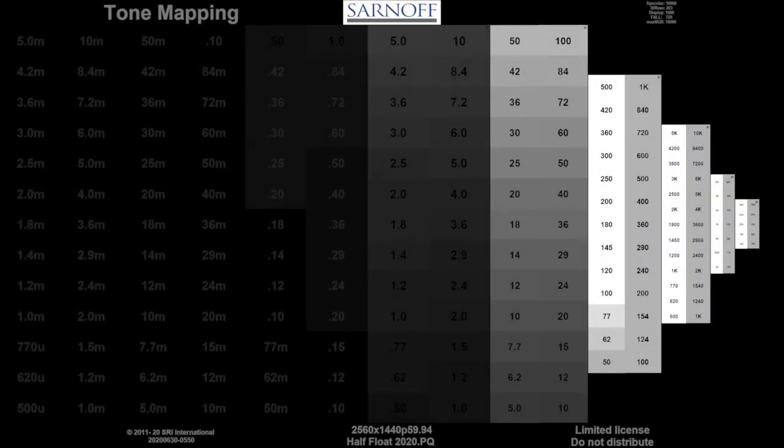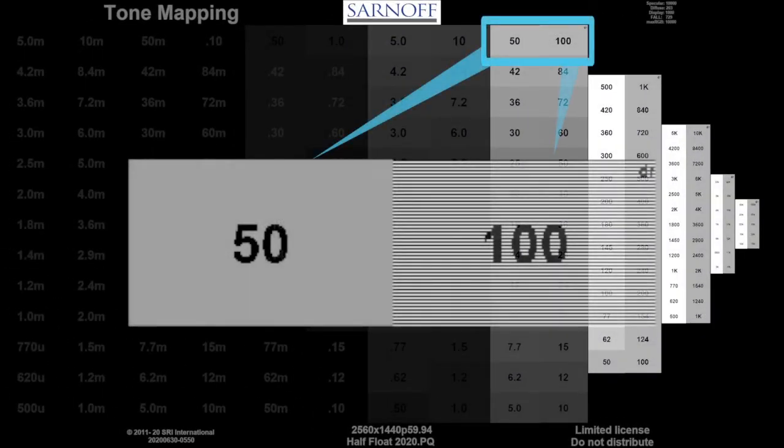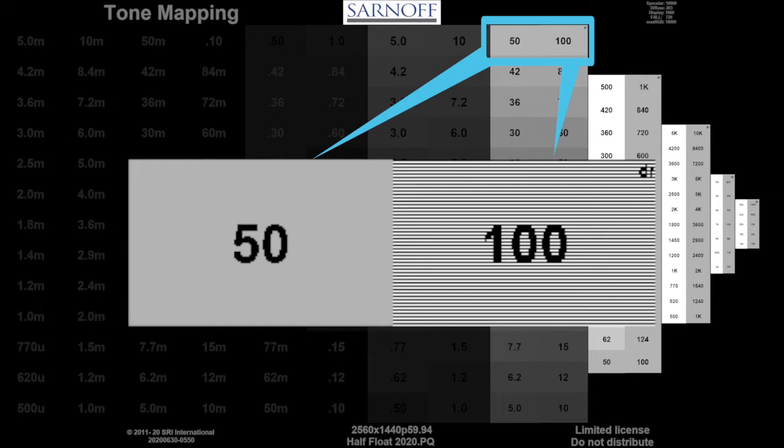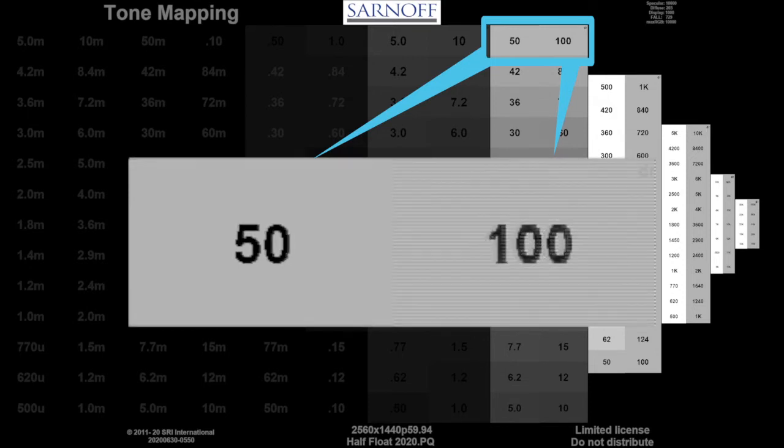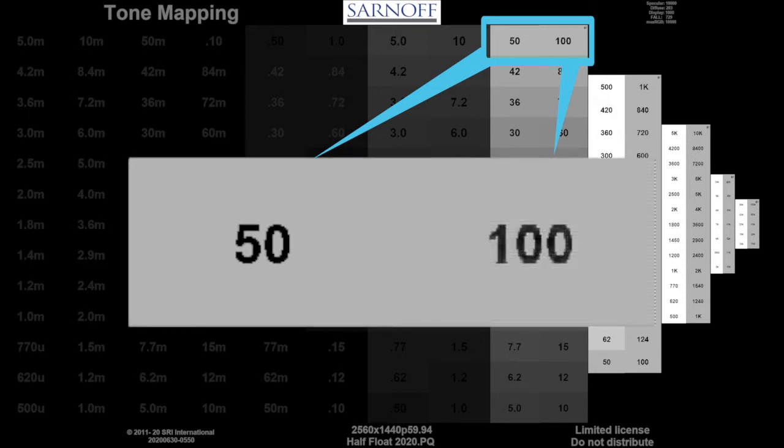In this pattern, each step is split with the left side flat gray at a given brightness and the right side alternating raster lines or stripes of twice that brightness and black, so that, viewed from a distance, the stripes should average out and match the gray.